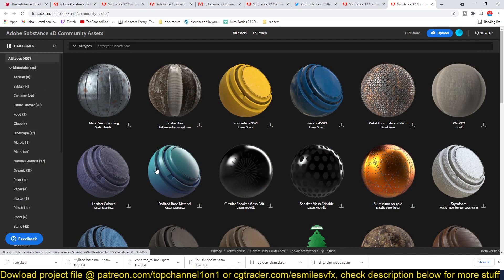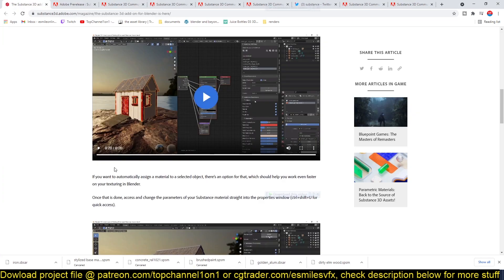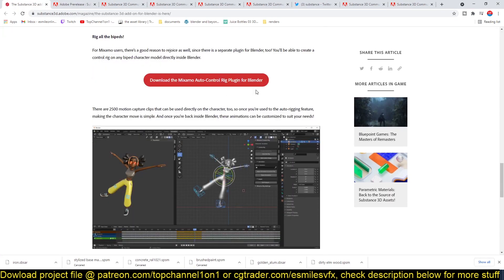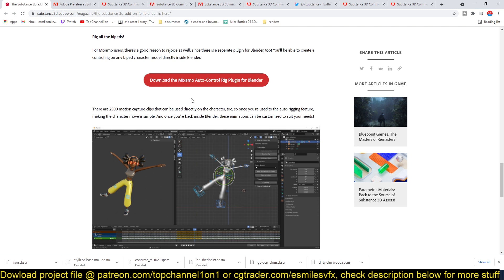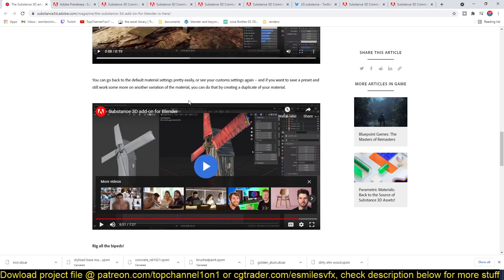Another thing they released was the Adobe Mixamo Auto Rig for Blender. I was quite skeptical about the Adobe Blender relationship because Adobe doesn't have the best reputation for working with other projects. They usually just end up crushing them. But for now they have released a Substance Painter plugin for Blender.